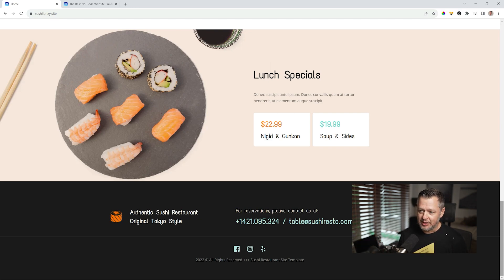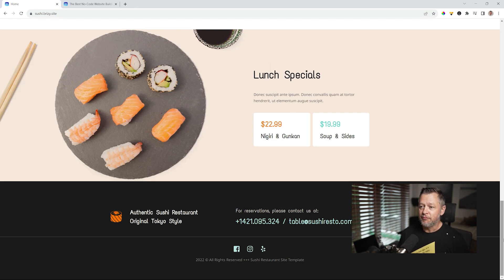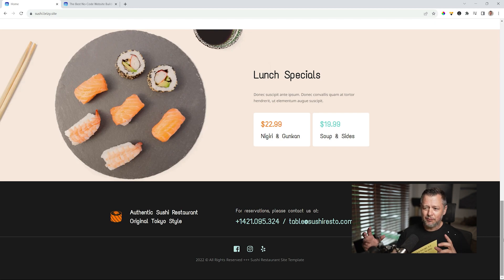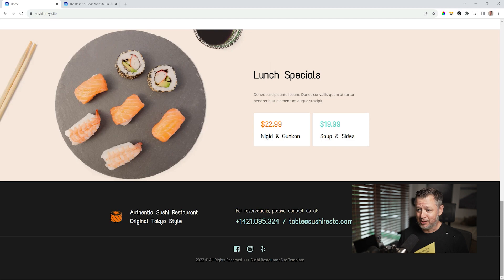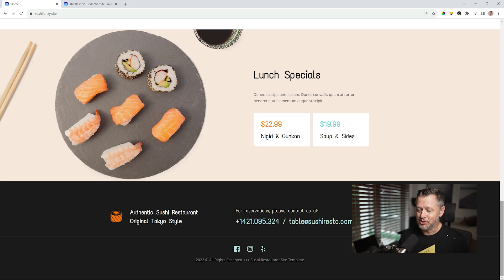Here are your contact details, email, and social media icons at the very bottom. Very important to have that so that people can follow you. Whenever it is something as visual as sushi, you need to have an Instagram account so that you can post photos there all the time.